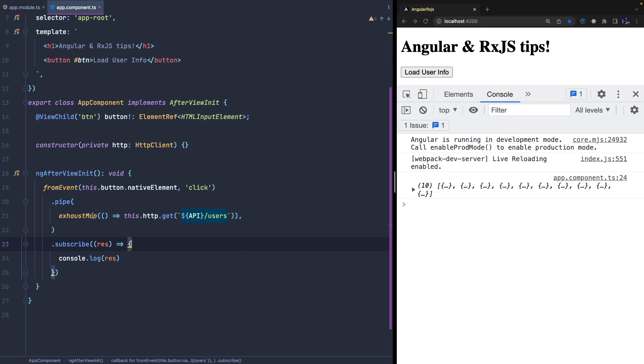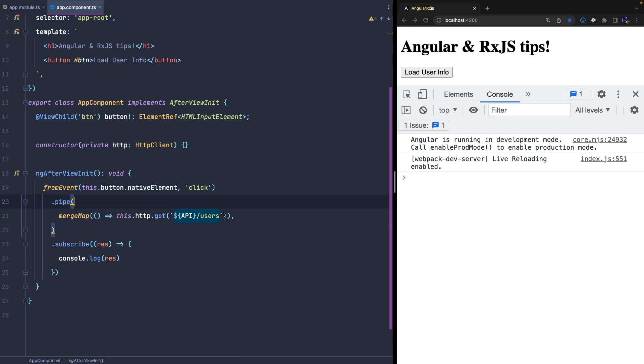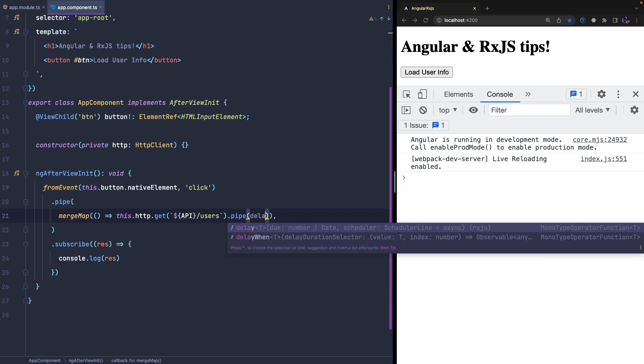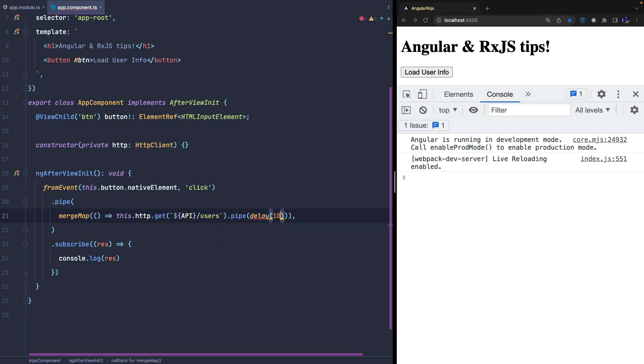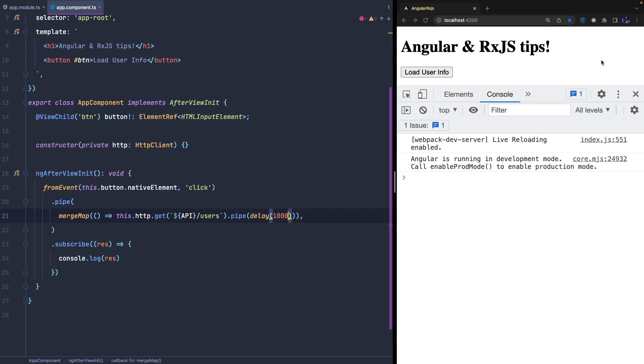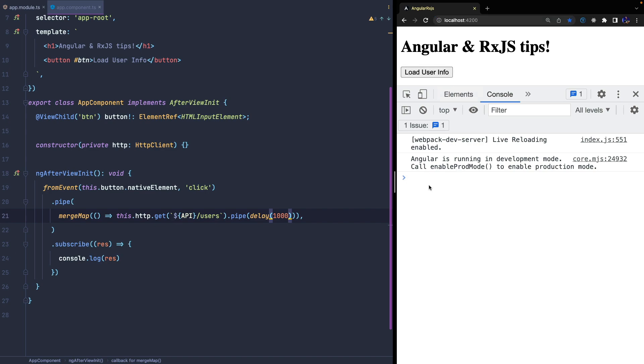Let's analyze the differences starting with the mergeMap operator. First of all, to simulate a more realistic scenario, I apply the delay operator to the get method. In this way we simulate a network latency of about a second.